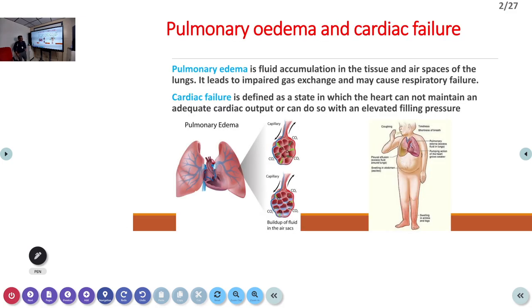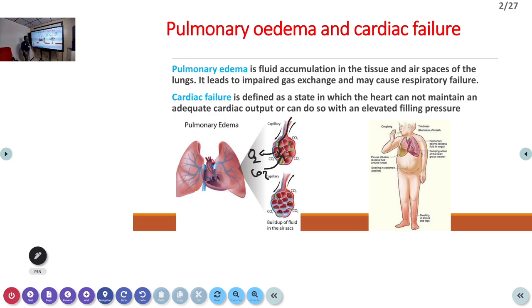When pulmonary edema is present, normally air comes into the alveoli, oxygen goes into the blood, and carbon dioxide goes from the blood into the alveoli and out. But when the alveoli are full of water, diffusion is reduced. Oxygen will not be absorbed into the blood, so the patient's oxygen saturation will be very low.